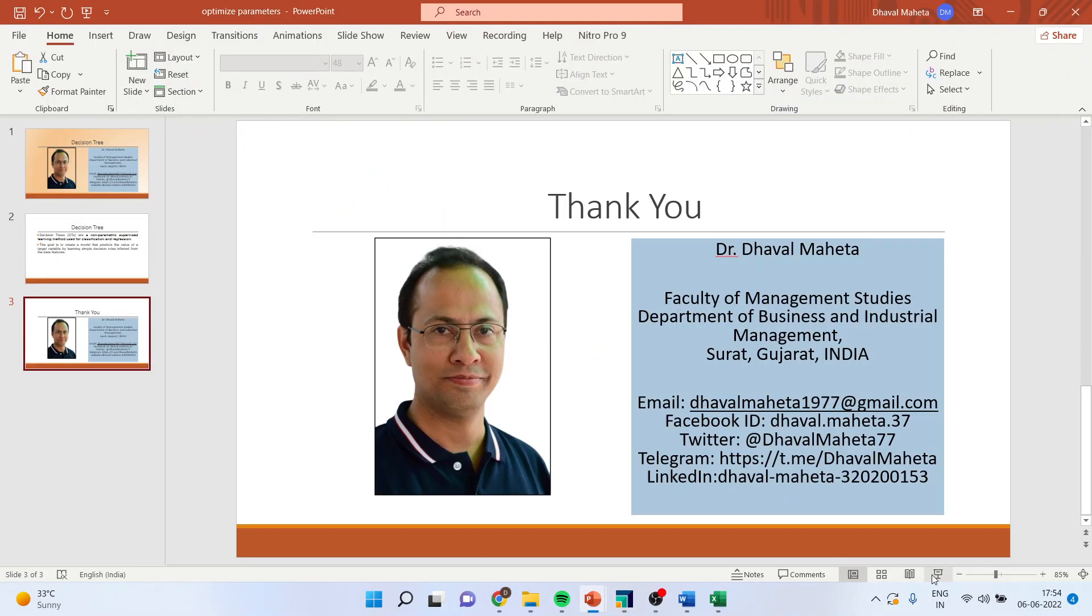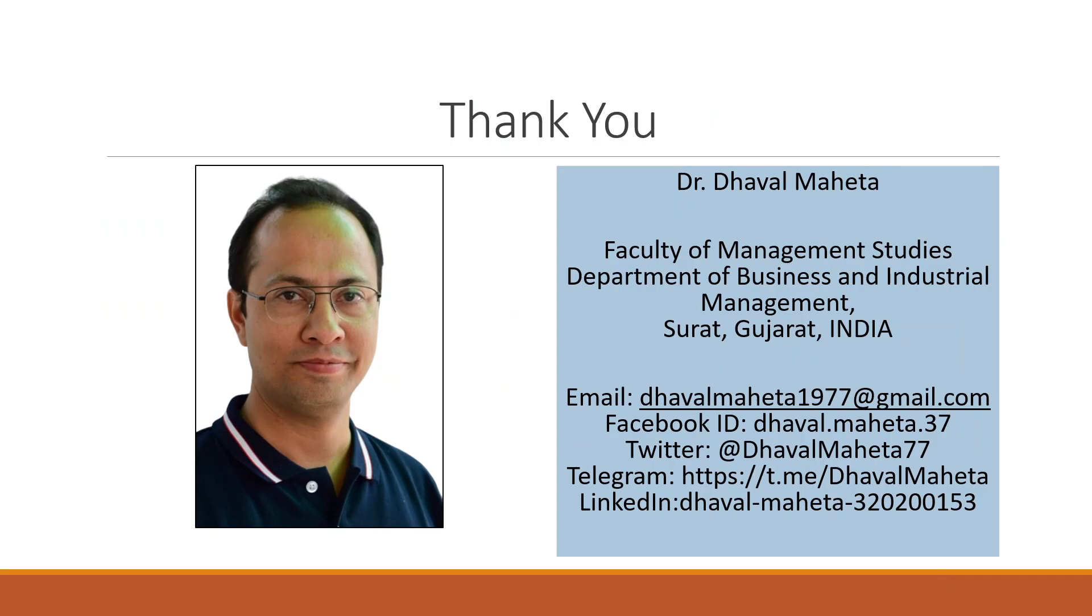For more videos on RapidMiner, kindly subscribe to my channel. You can follow me on LinkedIn and Twitter. Kindly see my playlist in which I have uploaded many videos of RapidMiner.